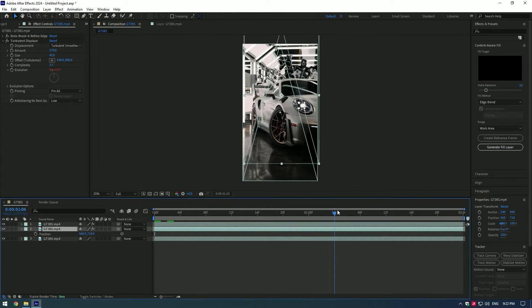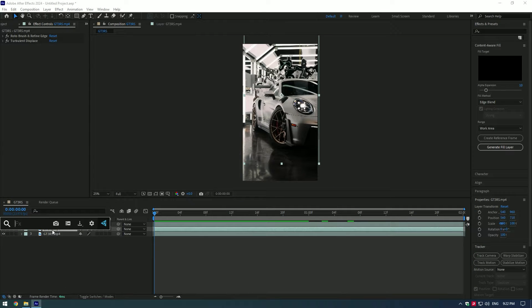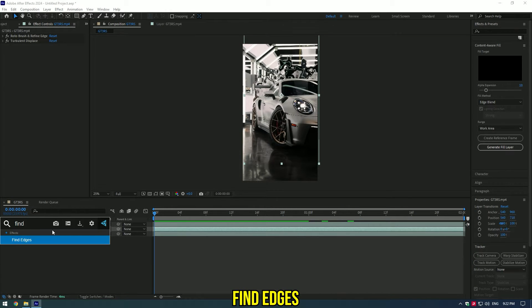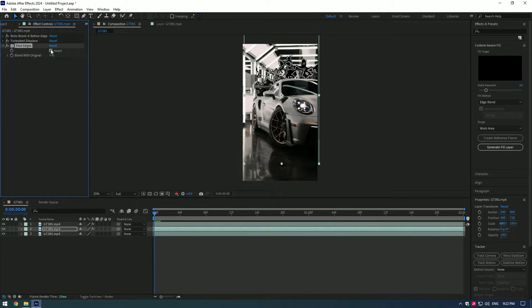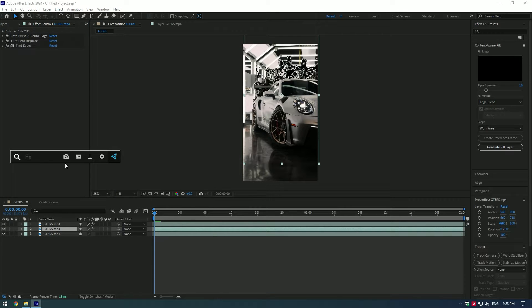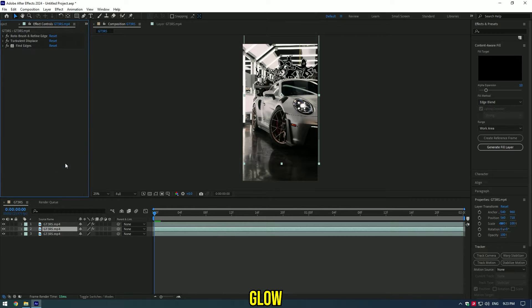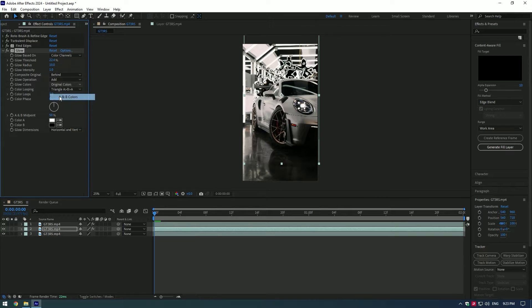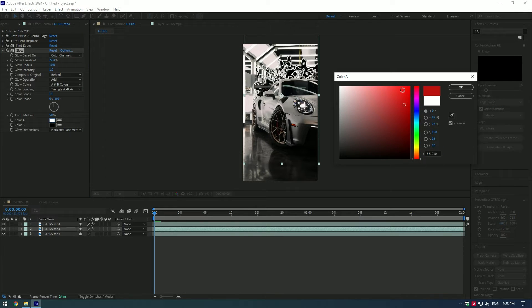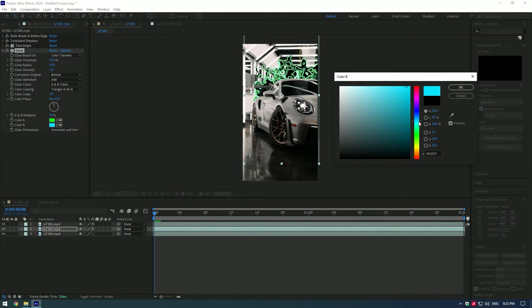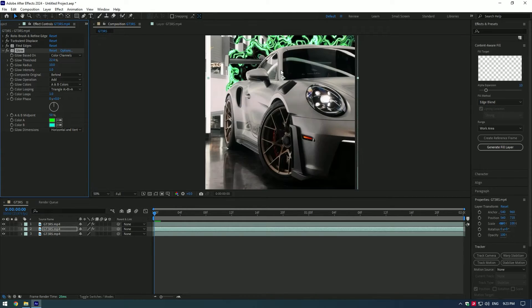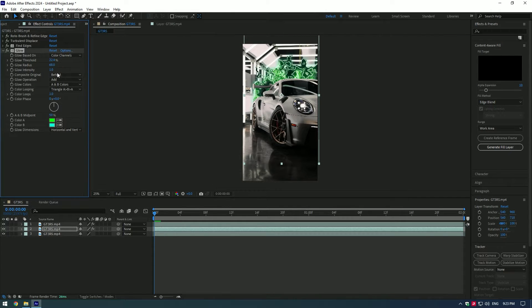Cool, let's add a glowing effect on it. Add find edges effect and select invert. Now add glow effect. Make sure glow based on is set to color channels and change glow colors to A and B colors. Change colors on your wish. Now change some settings. Copy mine if you like it.